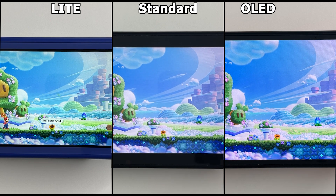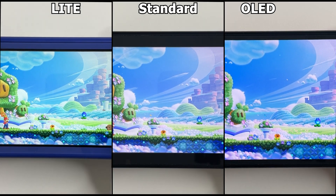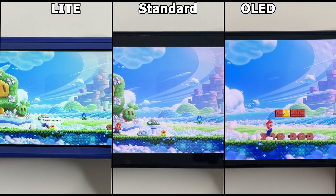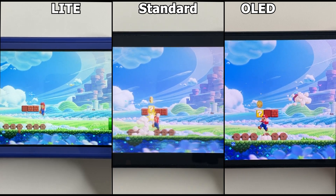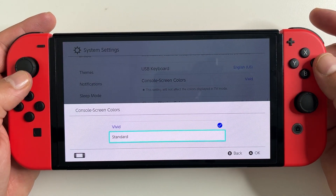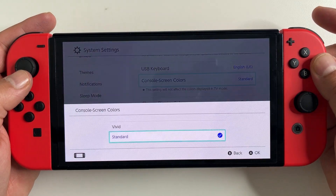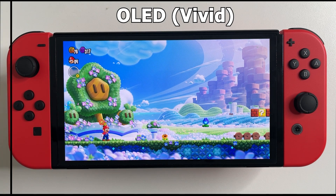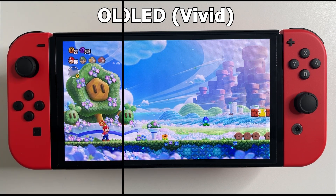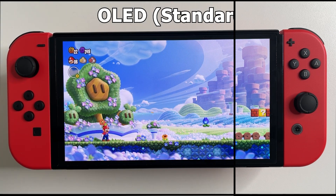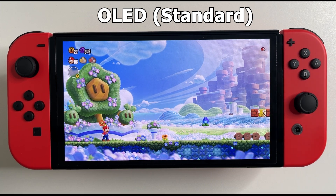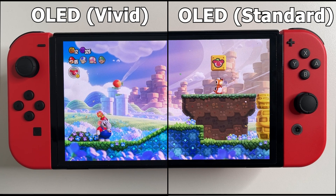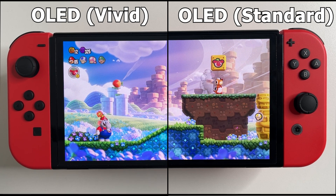I'm using the latest hit Super Mario Bros. Wonder to show this comparison. One thing I want to point out about the Switch OLED is its two screen modes: there's the default vivid mode and then there's the optional standard mode. Vivid, as its name suggests, just gives you a more vivid image — more colors, more contrast, everything just pops a lot more. I personally prefer the vivid mode, and it is the default from Nintendo, so for the rest of the comparison everything is using the vivid mode.